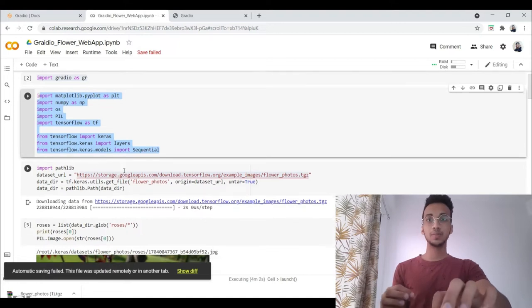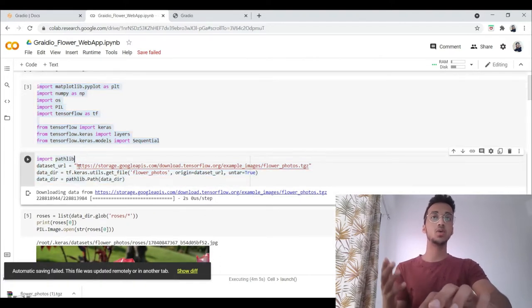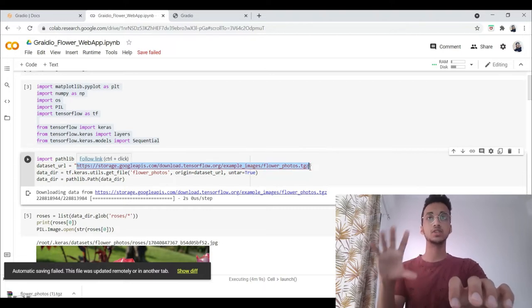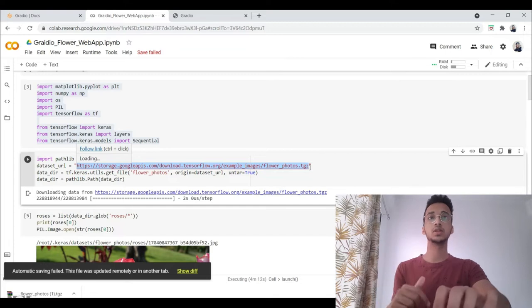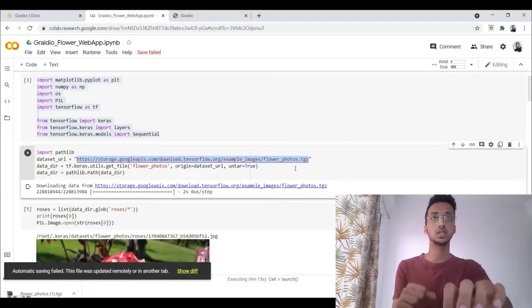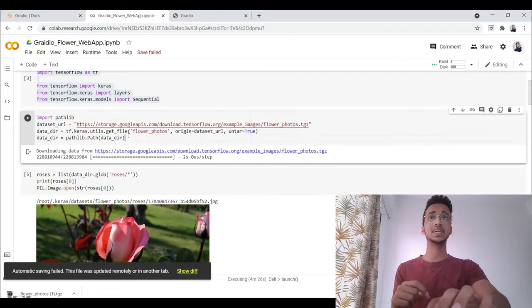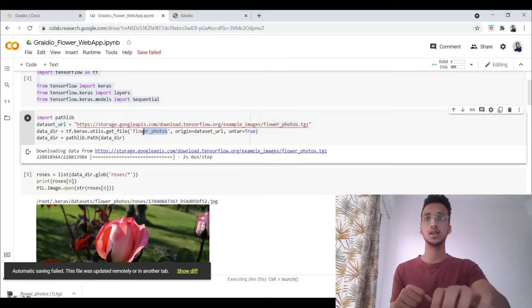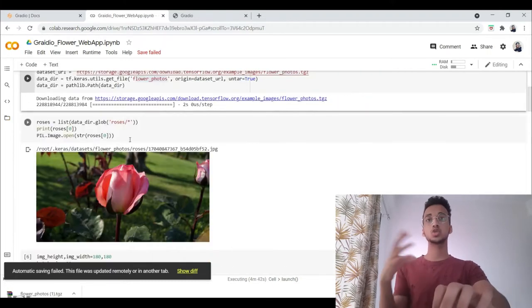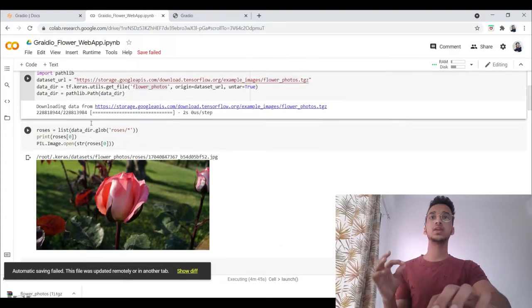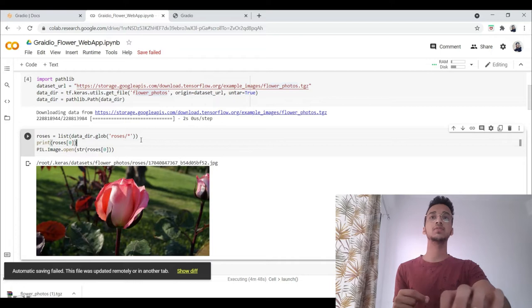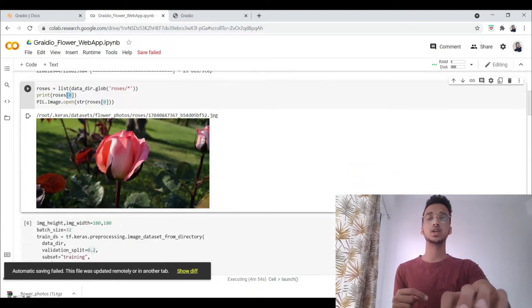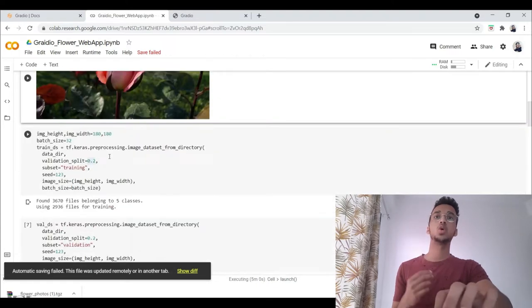This is the part where I'm importing the dataset. The dataset of flowers that I'm using has been publicly made available by TensorFlow. I'll leave this notebook in the description. You can just simply search TensorFlow image classification problem. We get the dataset from this particular URL and we get the flower photos file. You can see it says downloading the dataset. Just to show how a particular image could look like in the directory, we take out all the images in the roses category and we print the first one by using the index as zero. This is how a particular rose image looks like.